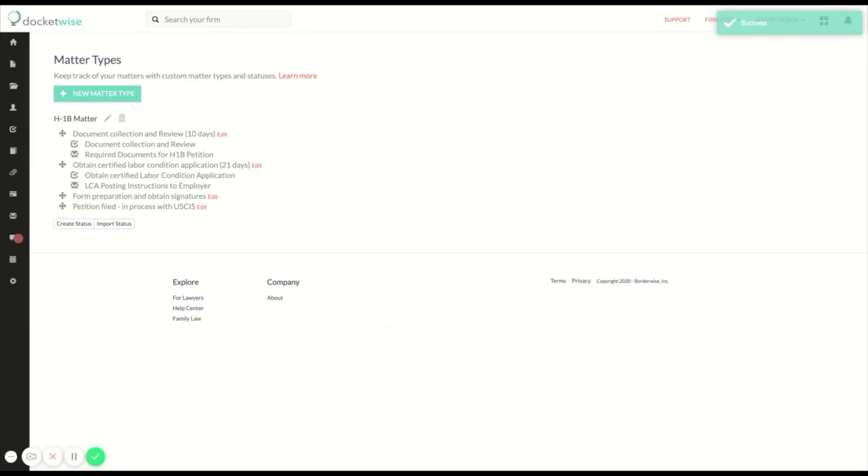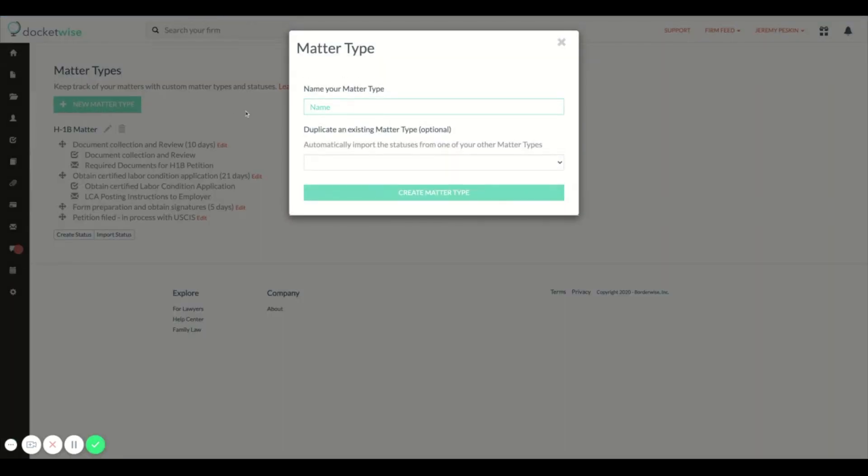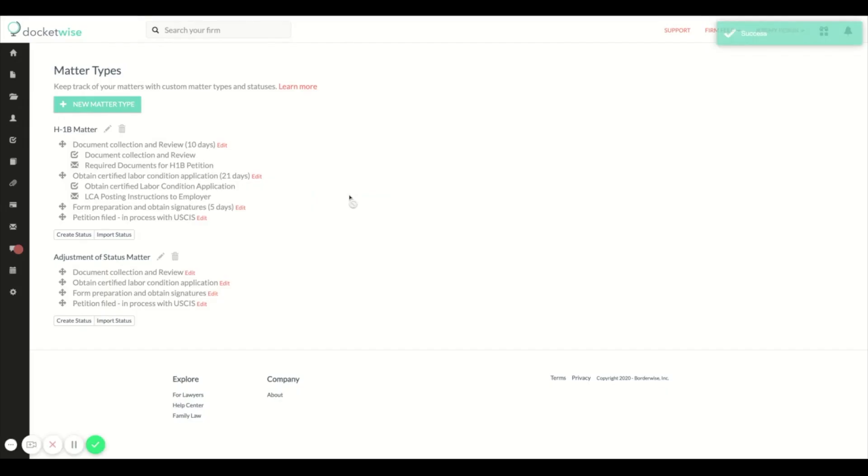Now I'm all set with creating this workflow. I can also easily create another similar workflow by duplicating this one and making any necessary changes.